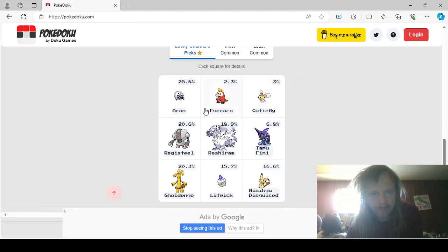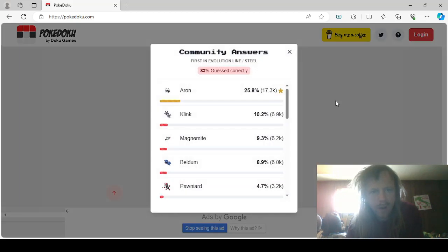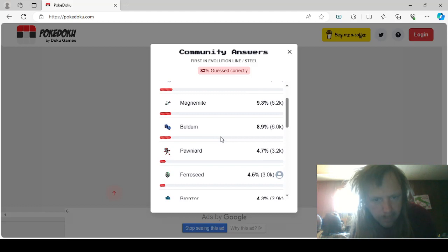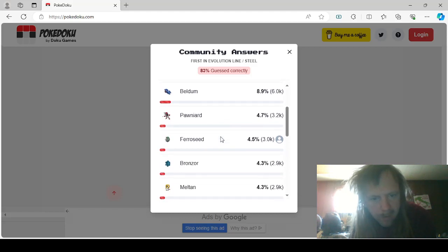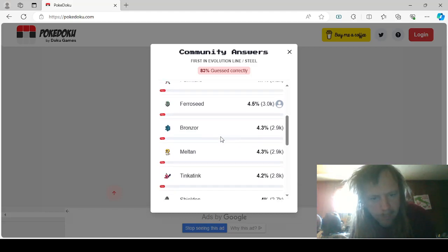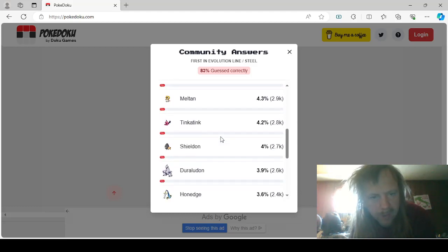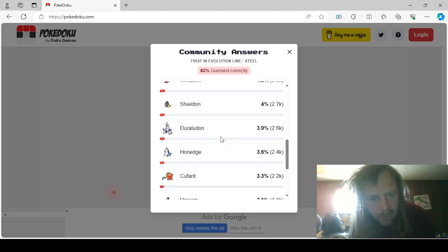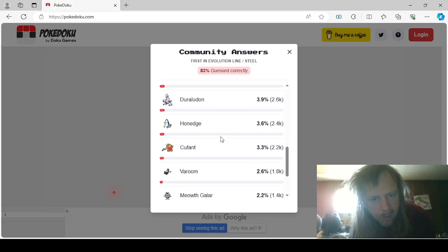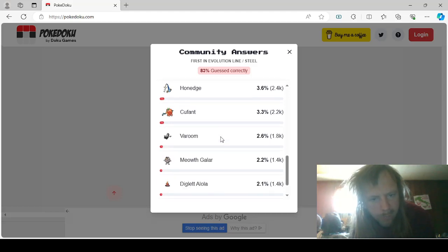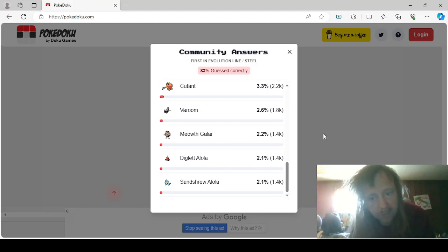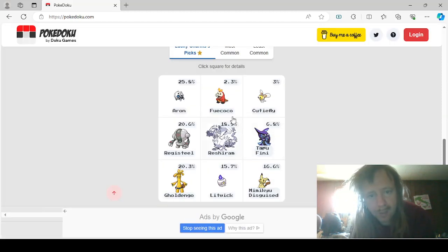First Evolution line Steel is Aaron, Clink, Magnemite, Beldum, Ponyard, Ferroseed, Bronzor, Meltan, Tinkatink, Shieldon, Duraludon, Honedge, Cufant, Varoom, Mite, Galarian Meowth, Alolan Diglett, and Alolan Sandshrew.